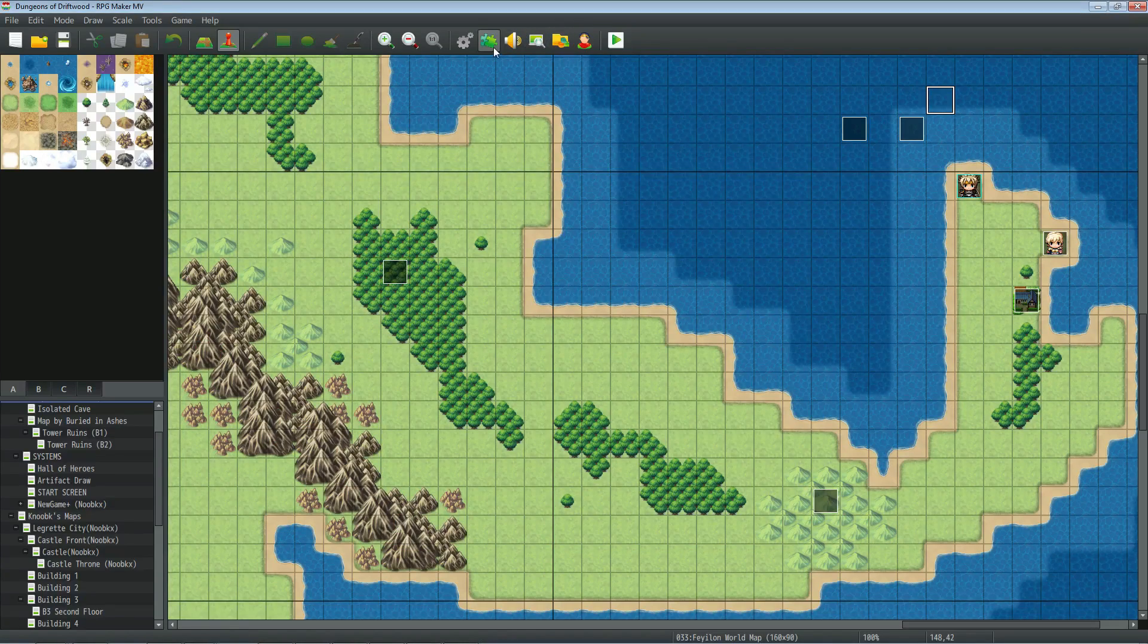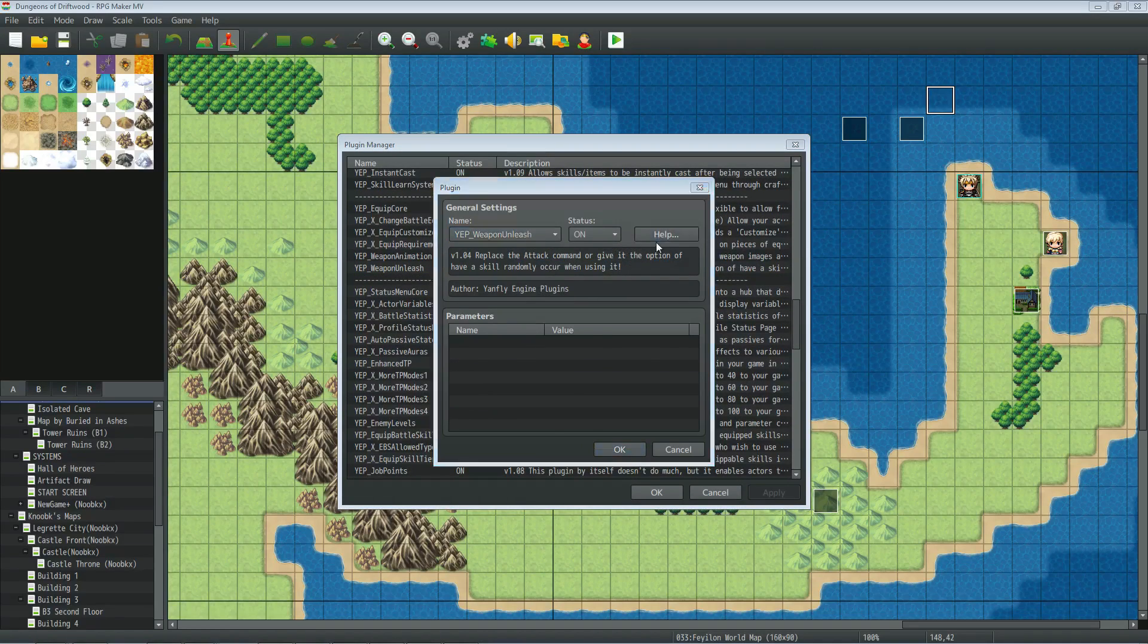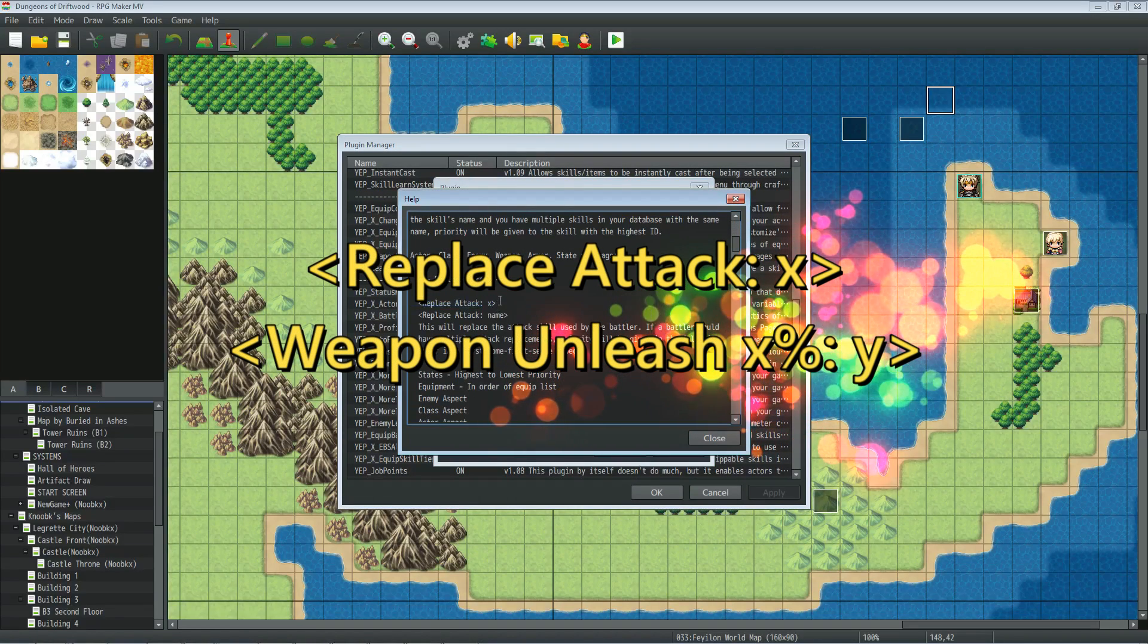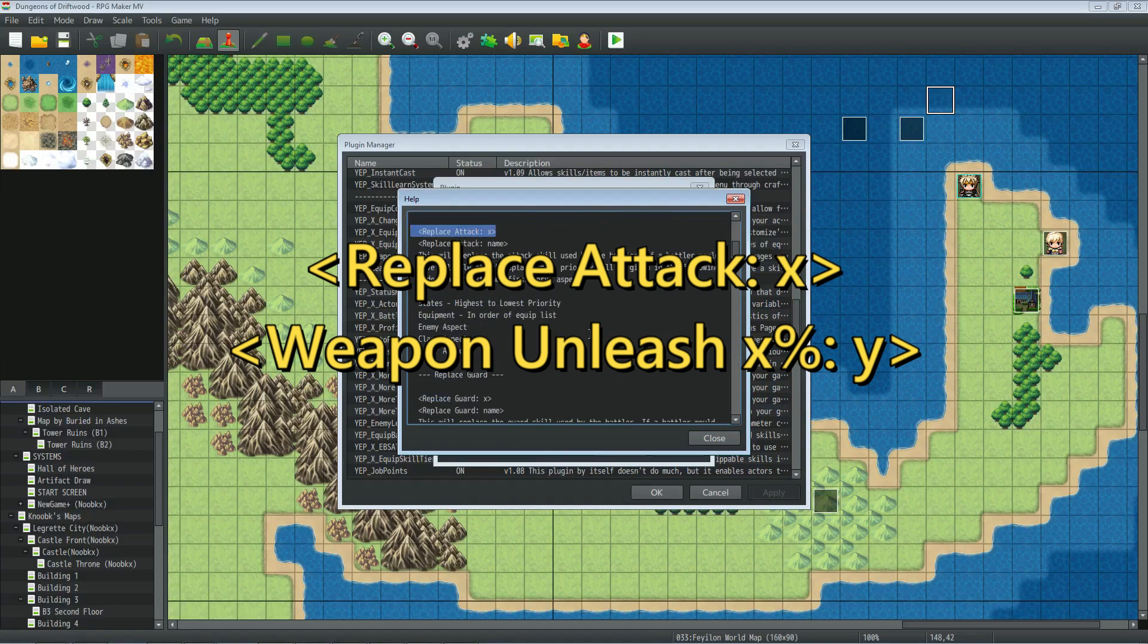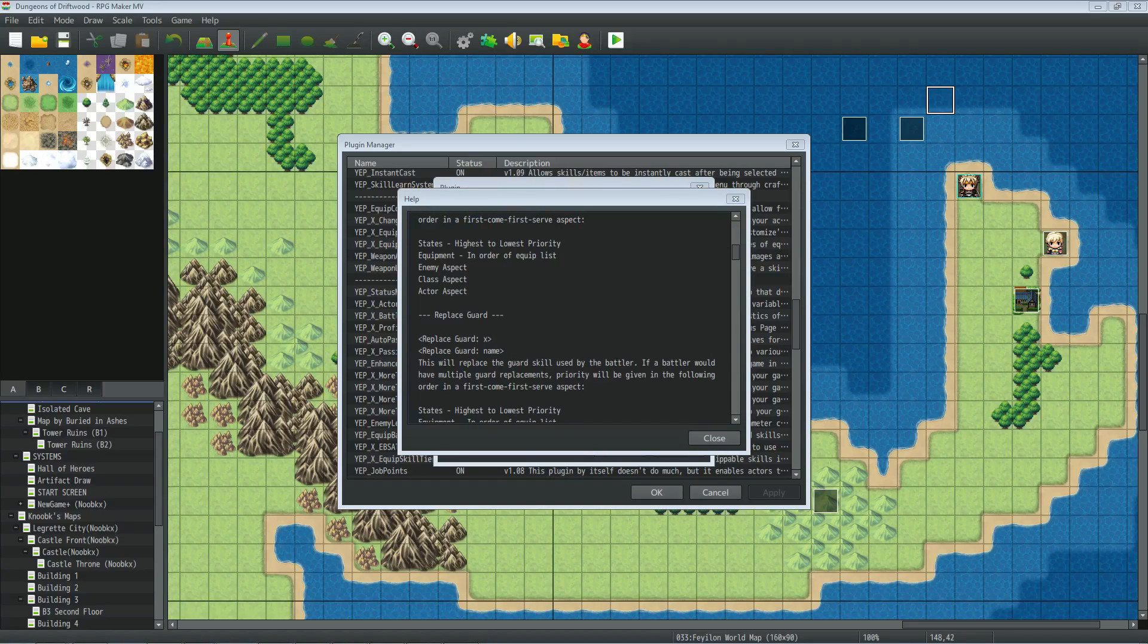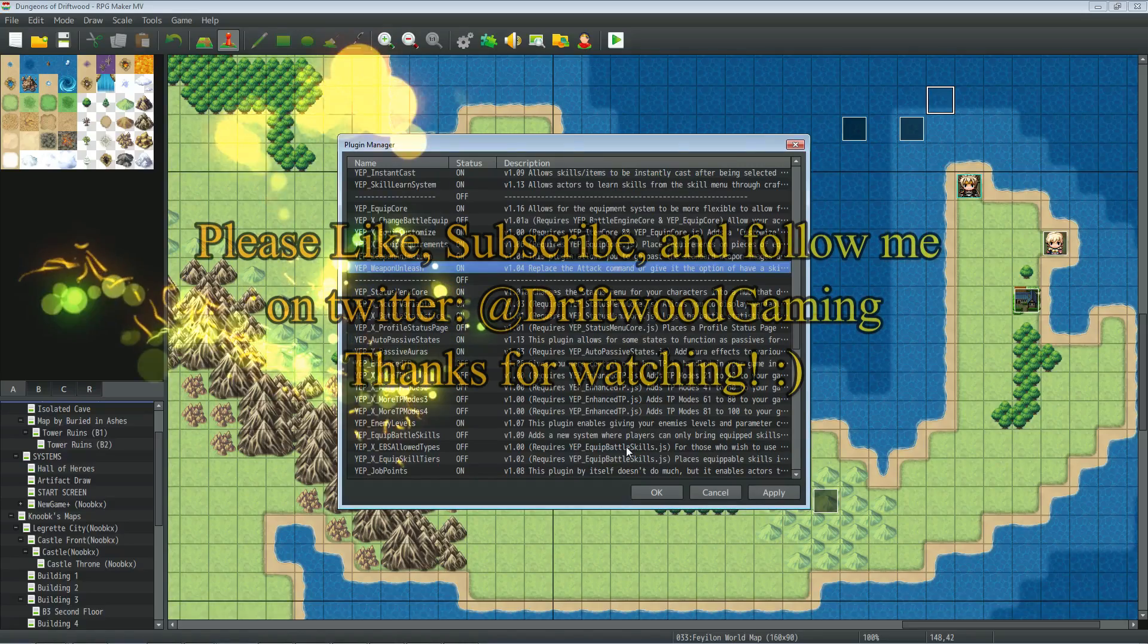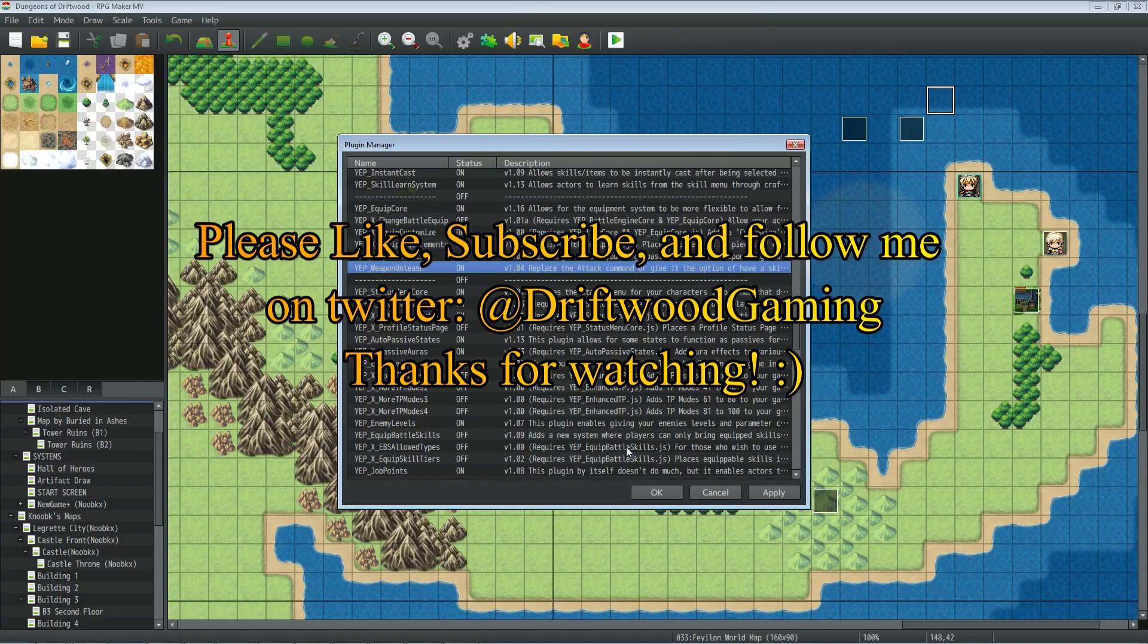Let me, before I let you go, let me figure out exactly what you would put in there. I think you would just type weapon replace, weapon unleash. Yeah. So replace attack. So you use replace attack if you want to switch up your attacking skill and you would switch up guard. But yeah, that's going to do it for this video. Thank you guys so much for watching. Please subscribe to the channel. Follow me on Twitter. I'm at Driftwood Gaming. Like this video if you liked it and we'll see you guys in the next one.